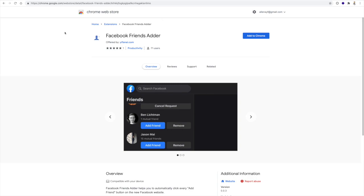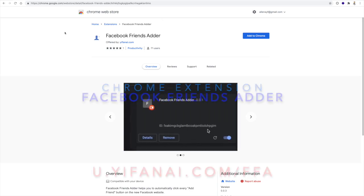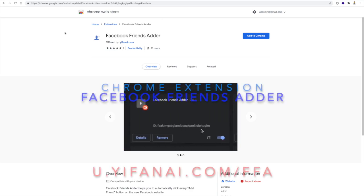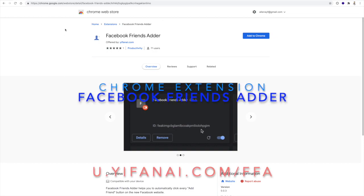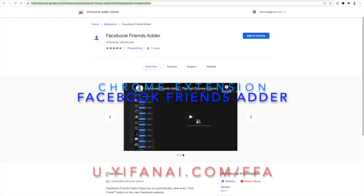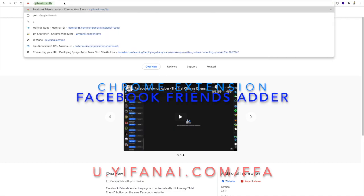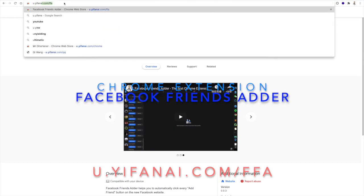Hello everyone, I'm here to demo how to use my Chrome extension called Facebook Friends Adder to automatically add friends on Facebook. If you go to this URL or use my short link...